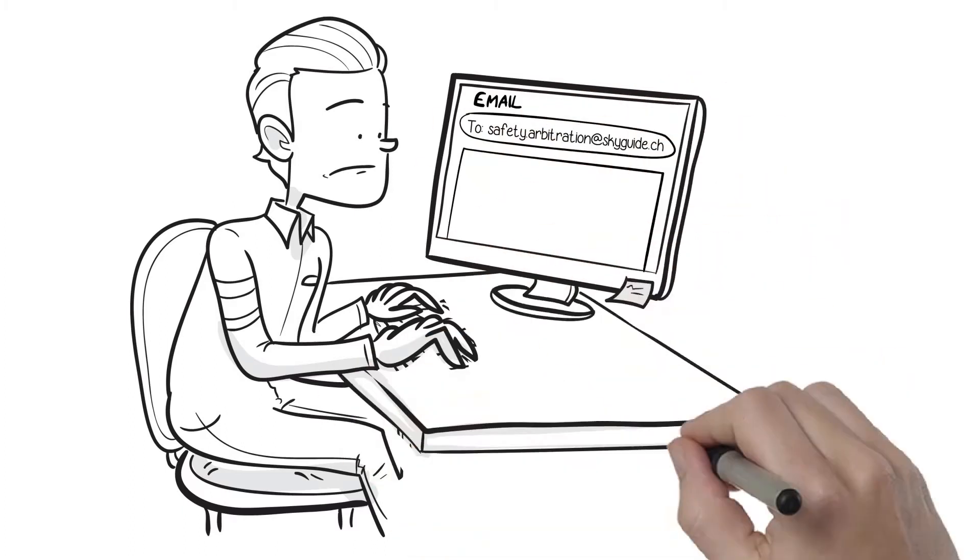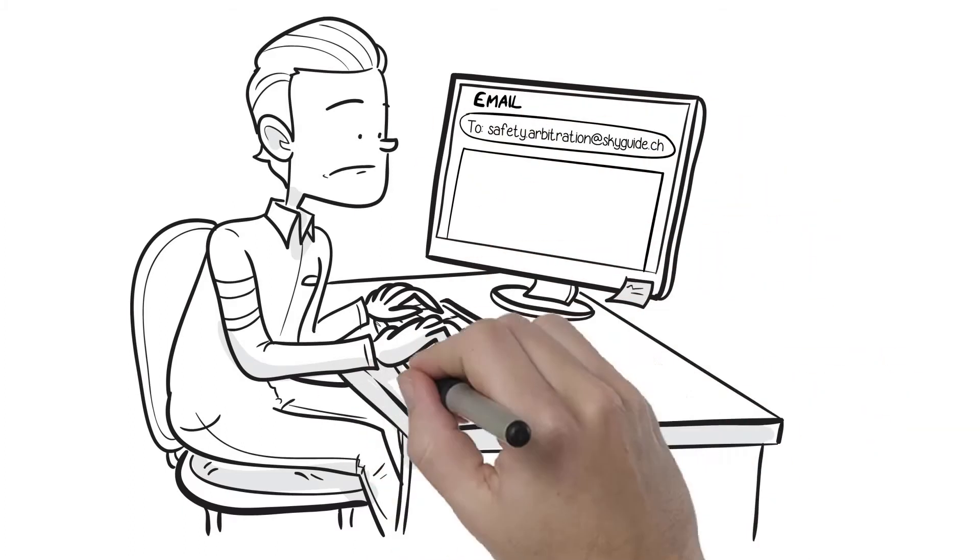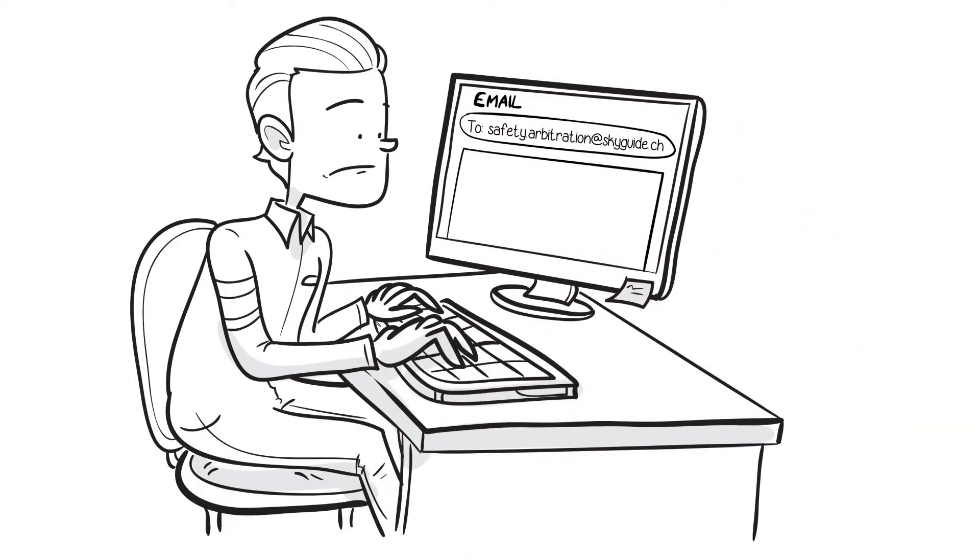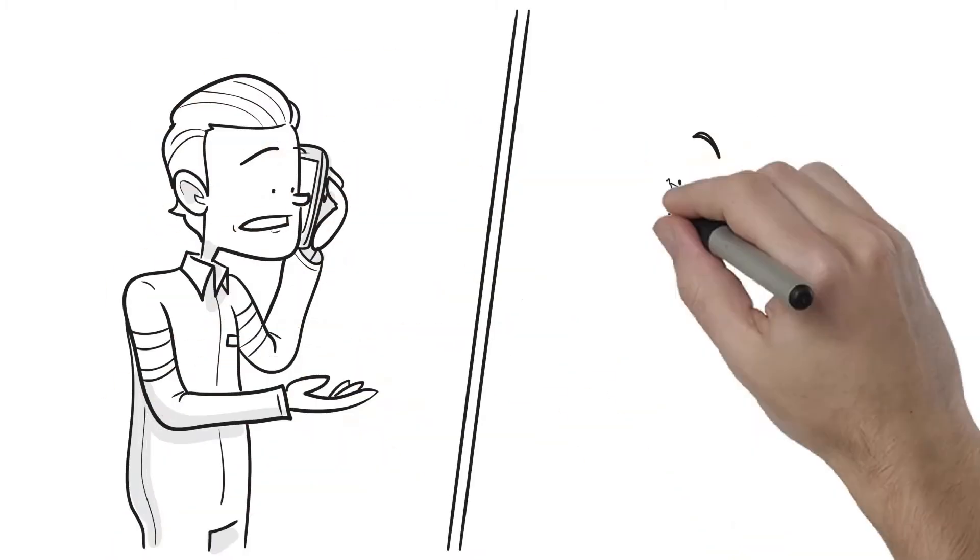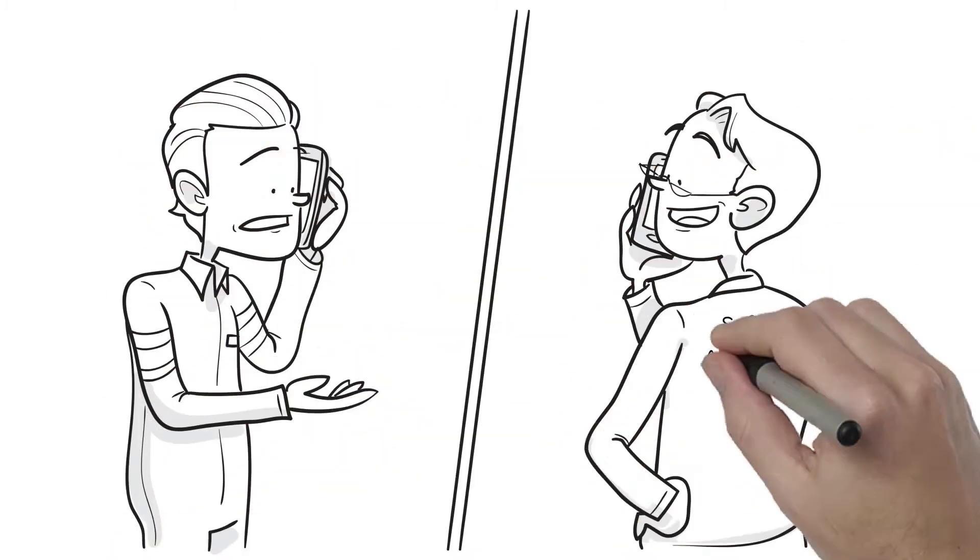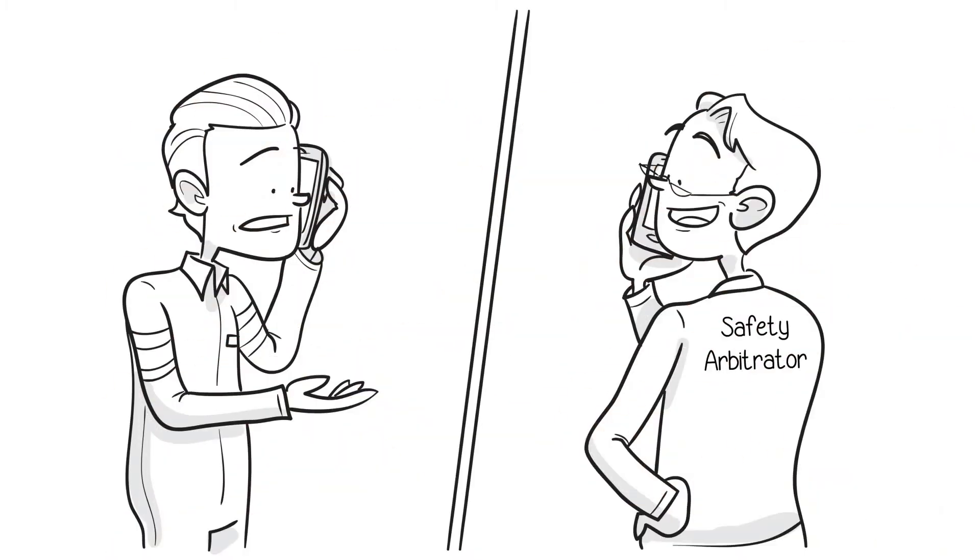First, the employee files a request for safety arbitration, either by form or email. Once it's received, the employee is contacted by a safety arbitrator.